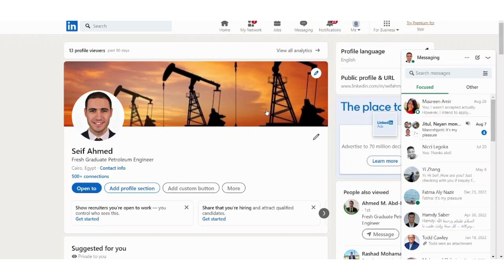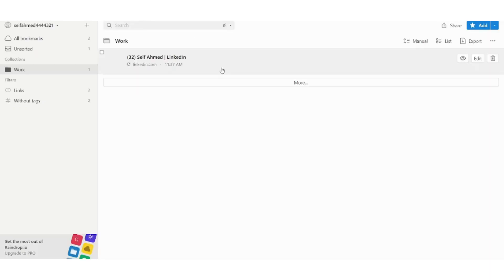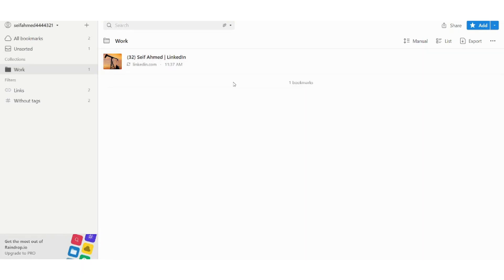Then let's now go to our raindrop and refresh this page, and here is our LinkedIn saved successfully.